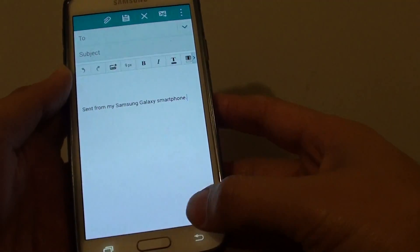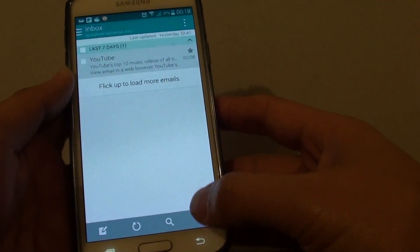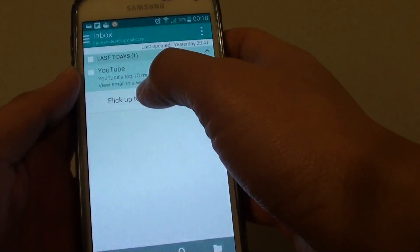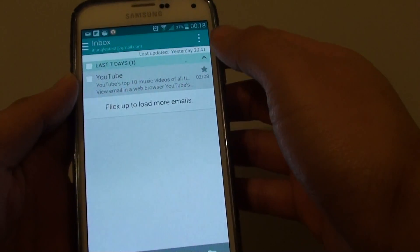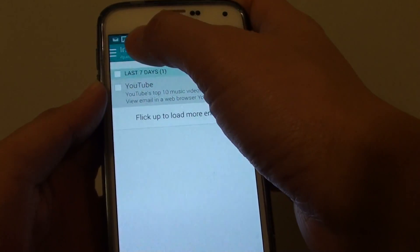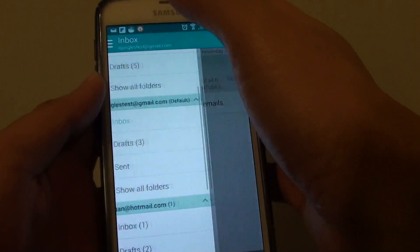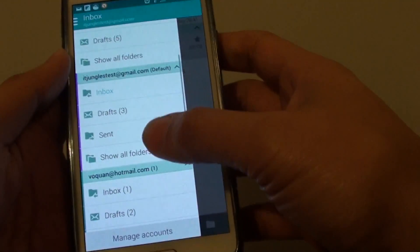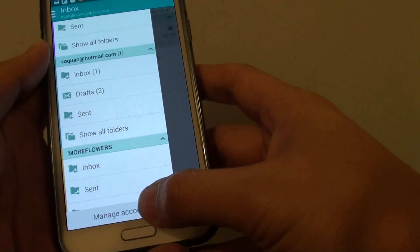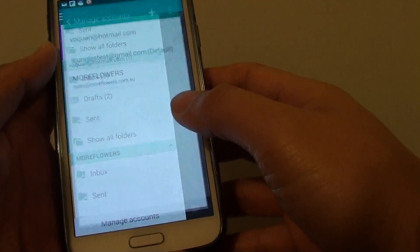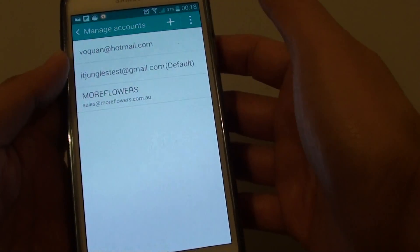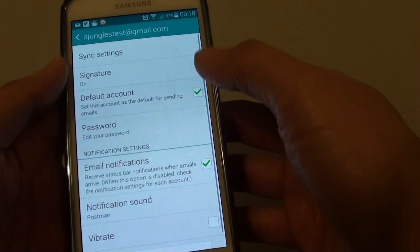Once you start the email app, you should be going into the inbox screen. From here tap on the menu key at the top and then from the pop-out tap on manage account, then choose the account that you want to manage.